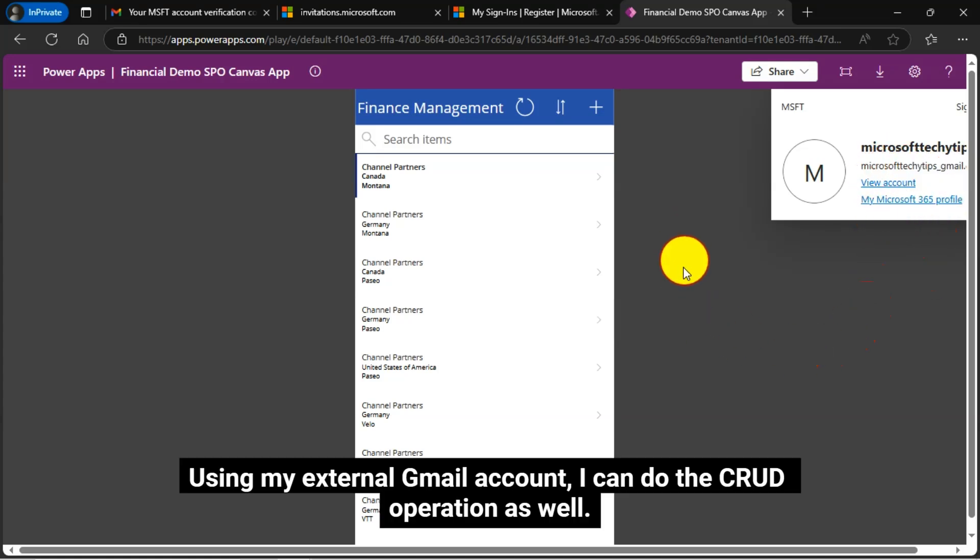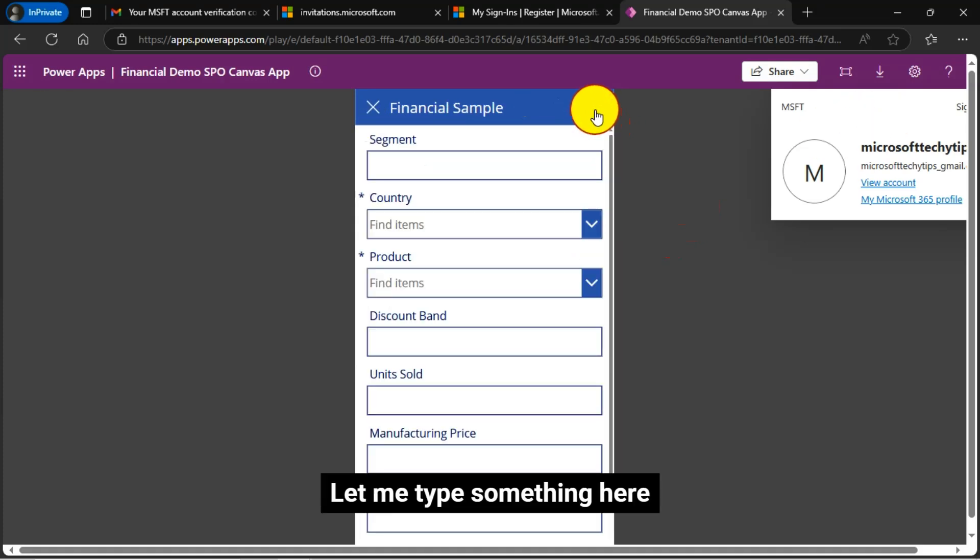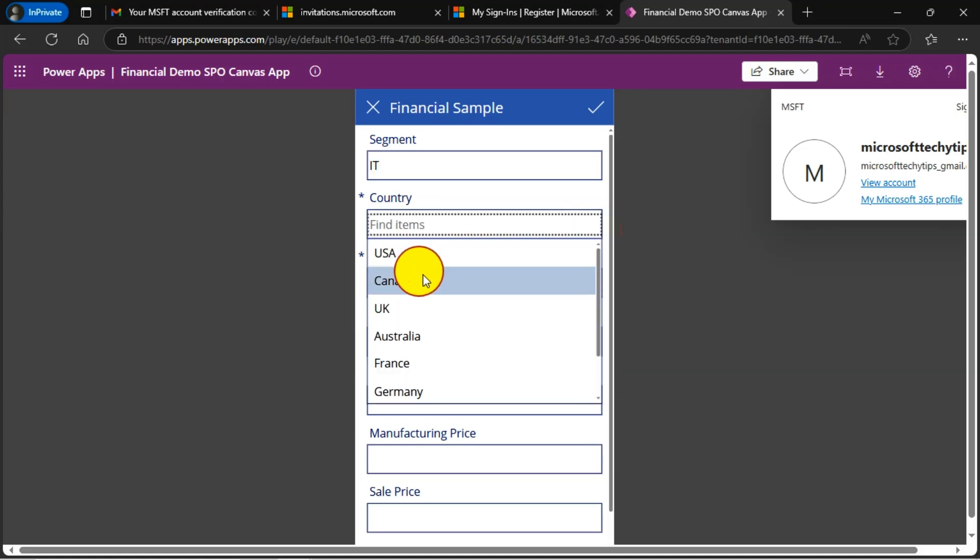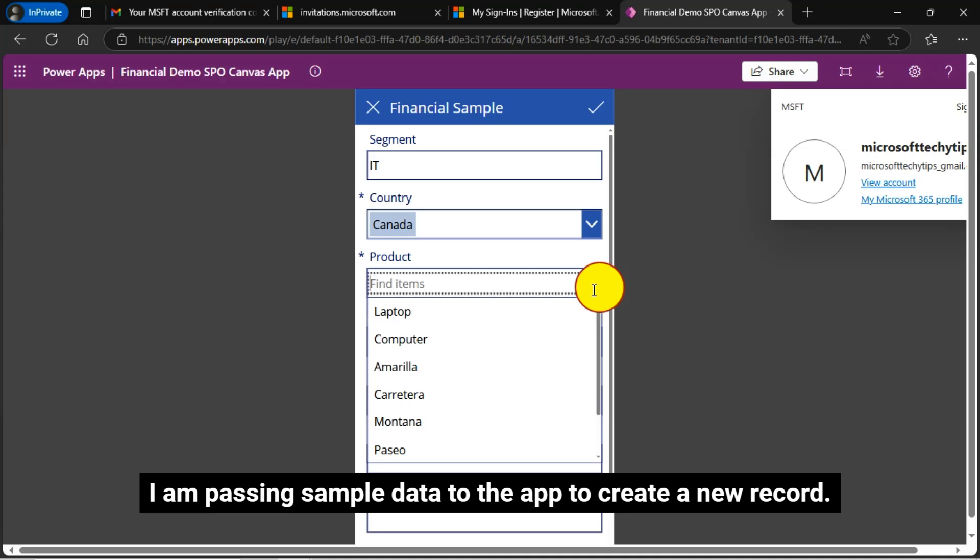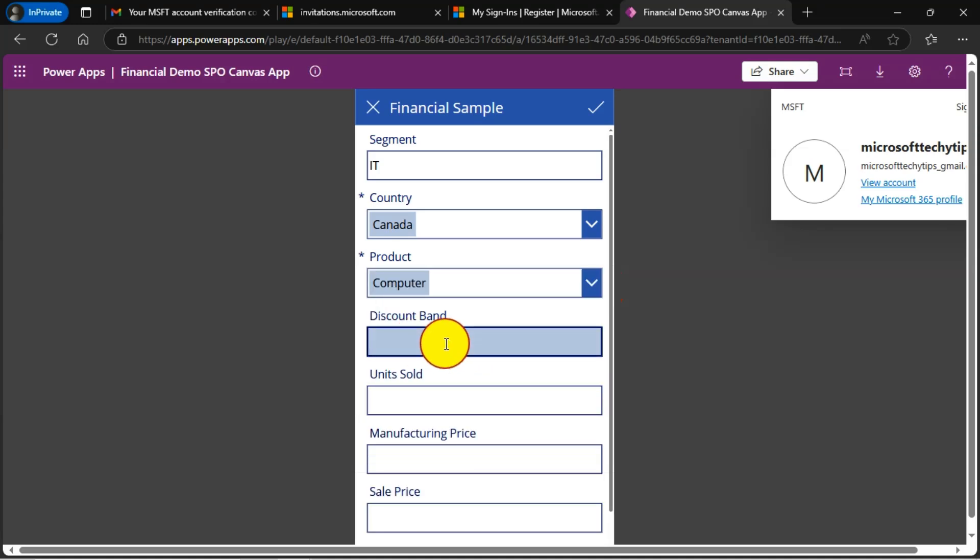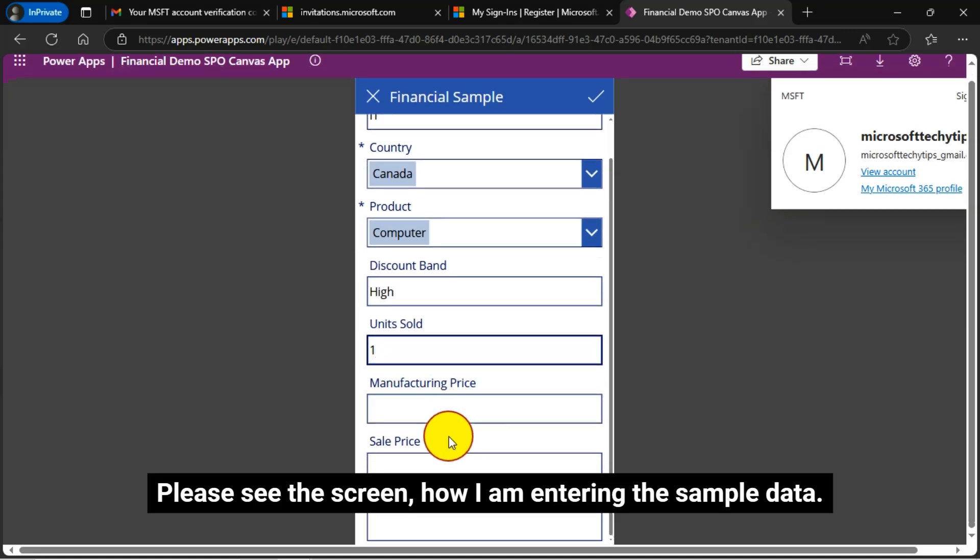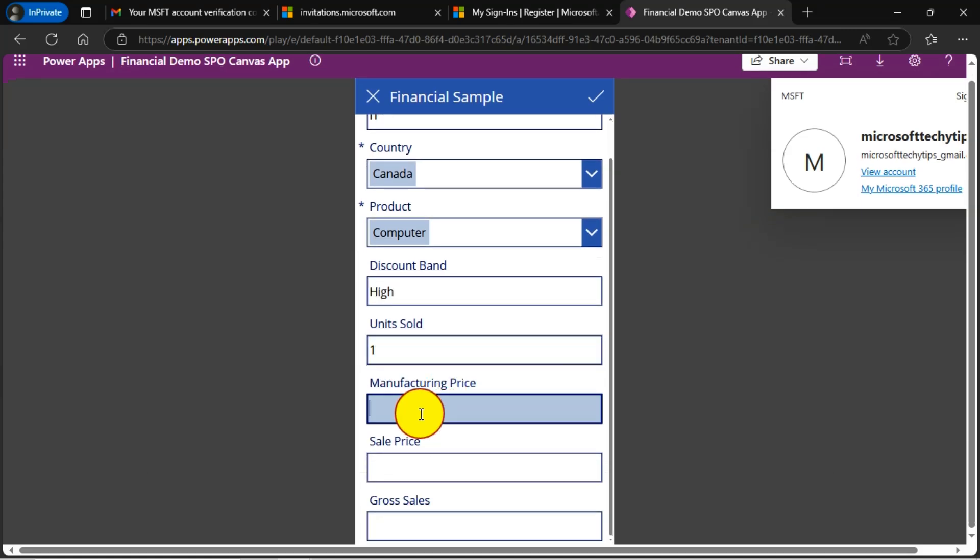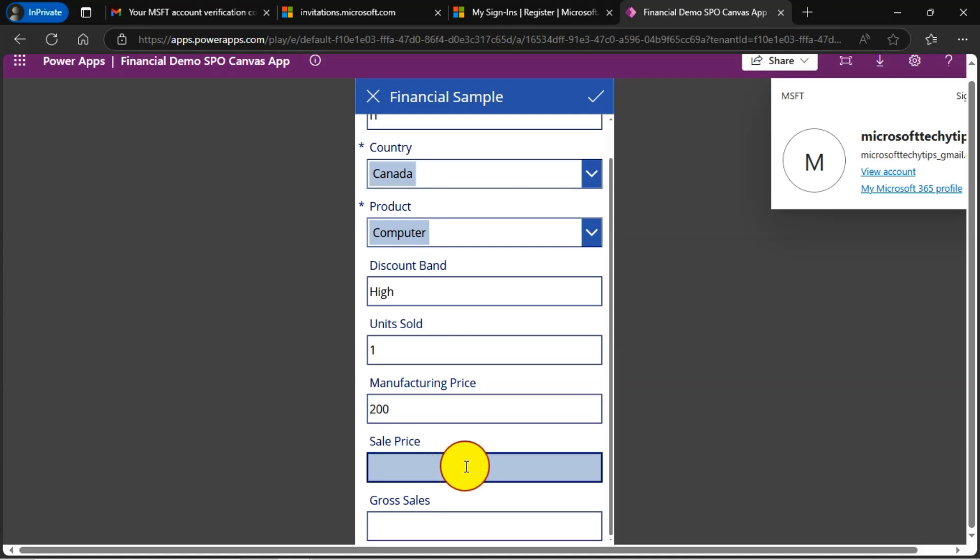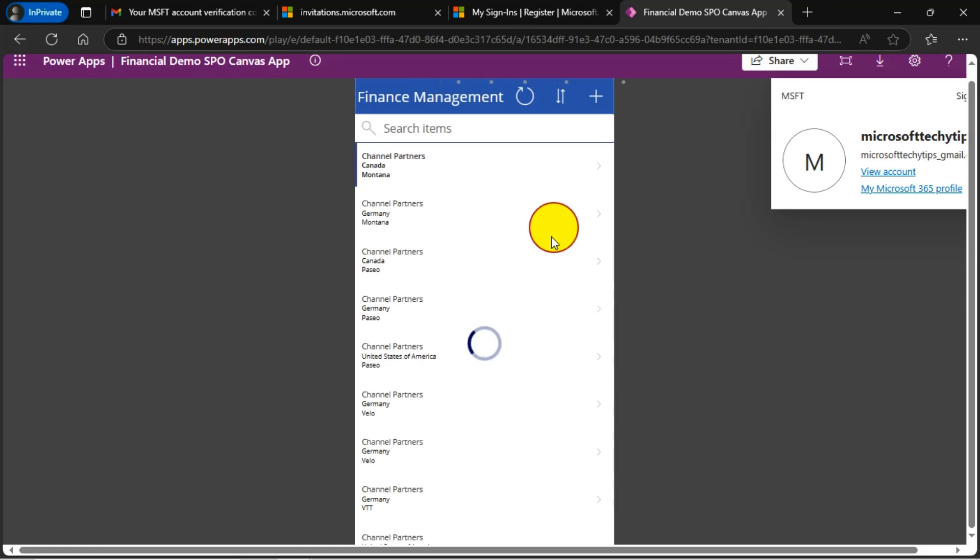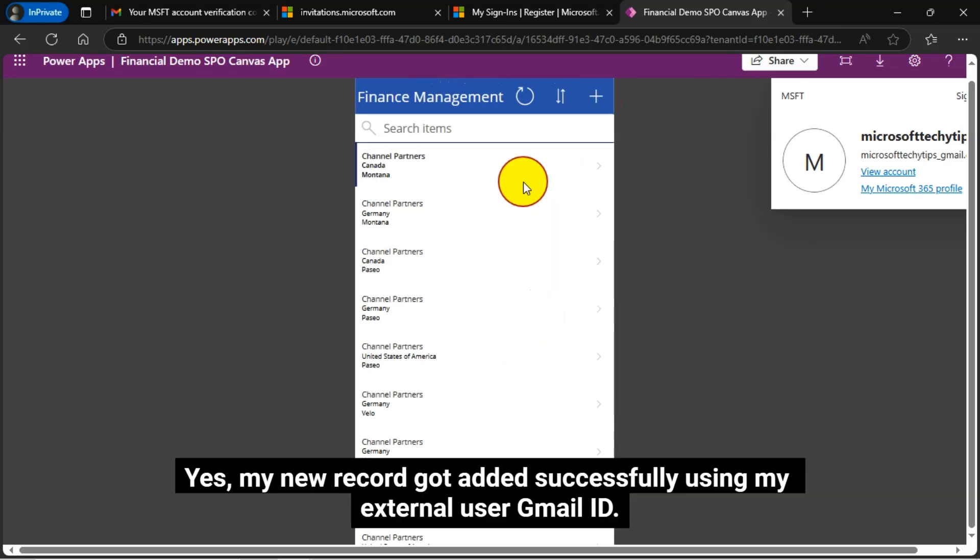I can do the CRUD operation as well. Let me type something here to insert a new record. I am passing sample data to the app to create a new record. Please see the screen how I am entering the sample data. Yes, my new record got added successfully using my external user Gmail ID.